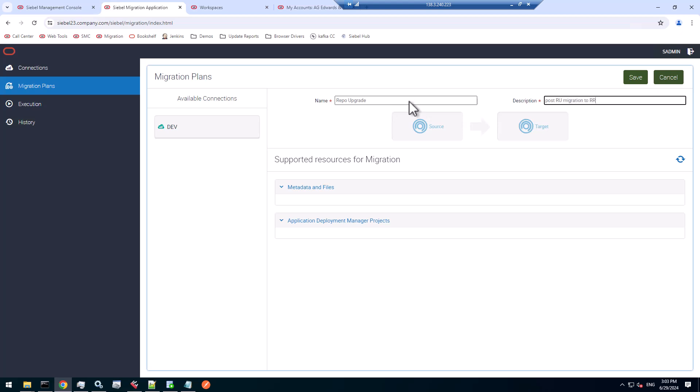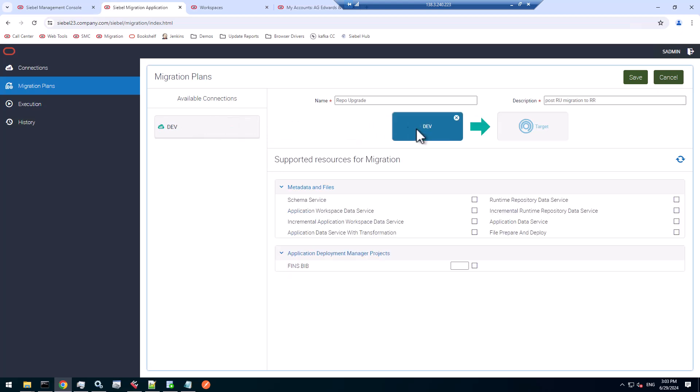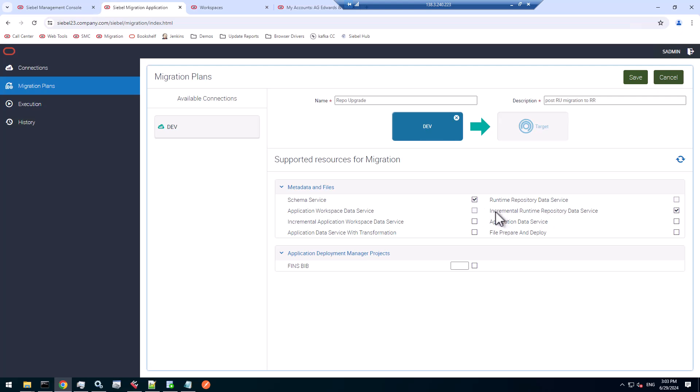It's going to be incremental but asynchronous, because I have an asynchronous setup here. I want to export from DEV incrementally. That includes the incremental repository, runtime repository data, the schema data as well. That would pick up the schema changes made by the repository upgrade, and the other one would pick up the repository changes.